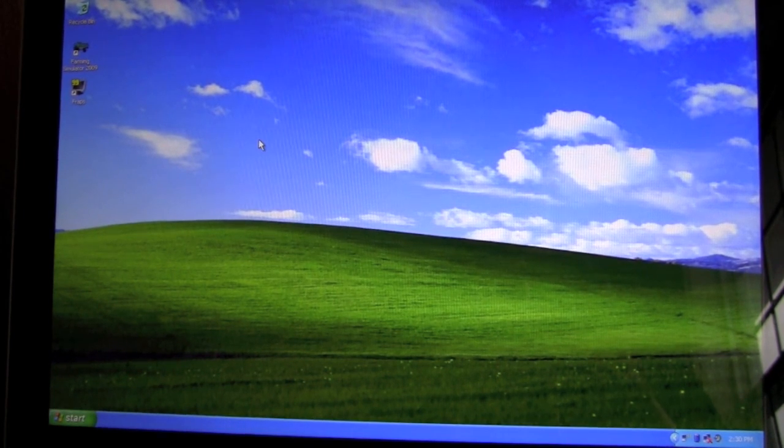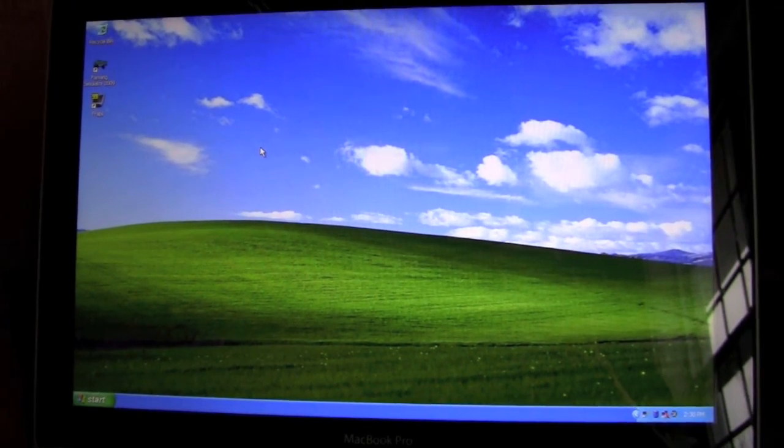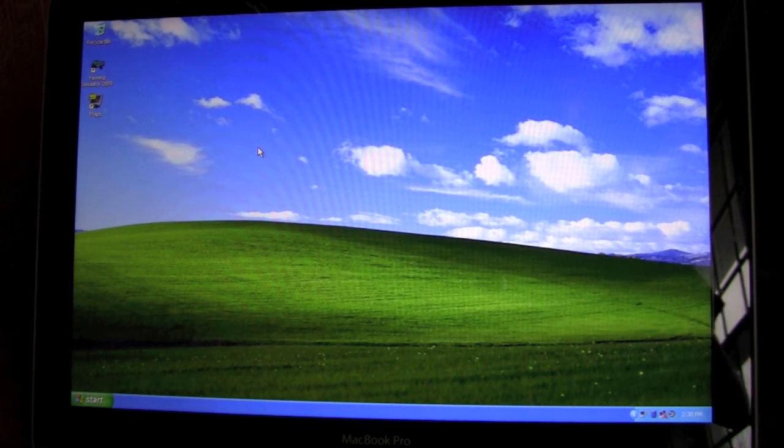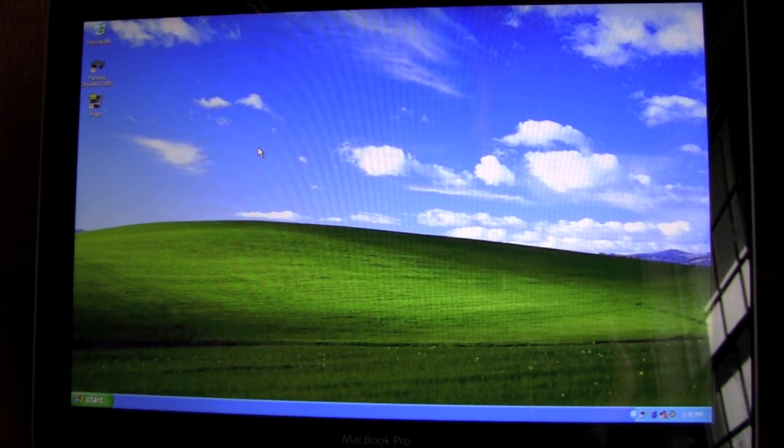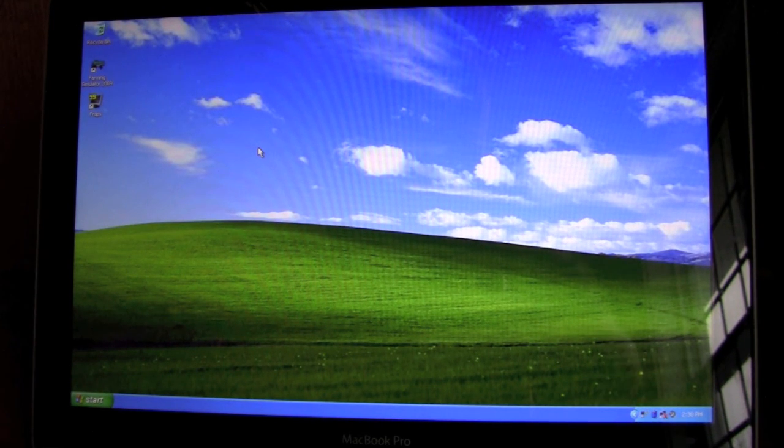And that's it guys. So that's how you set up your wireless Magic Mouse on Windows XP. Thanks for watching, bye bye.